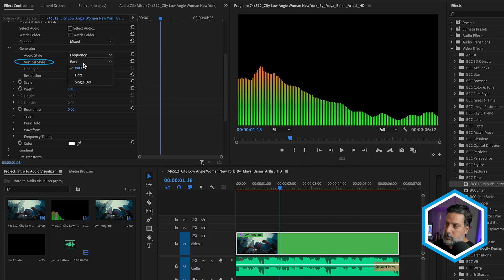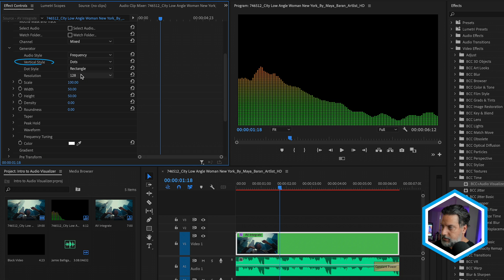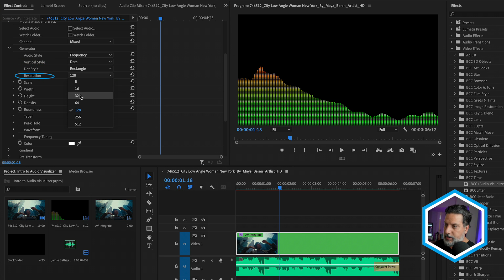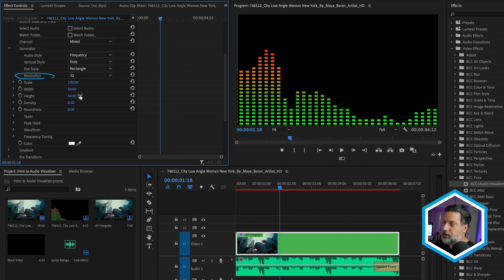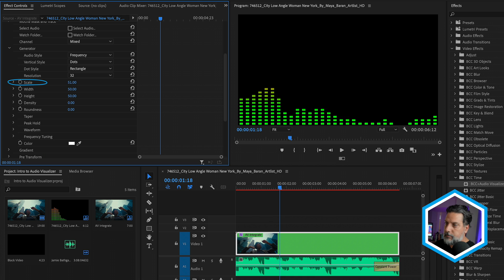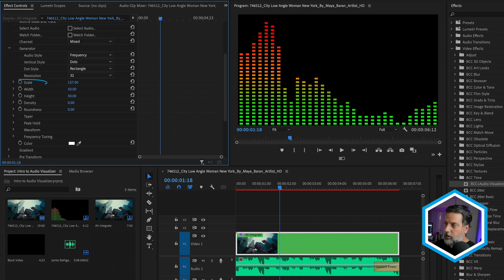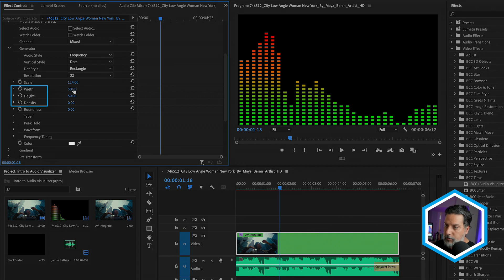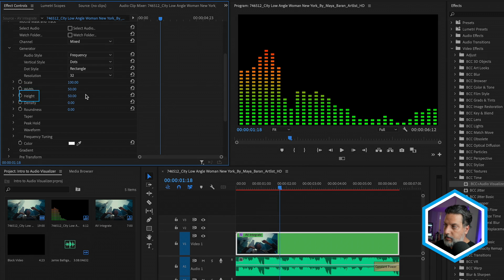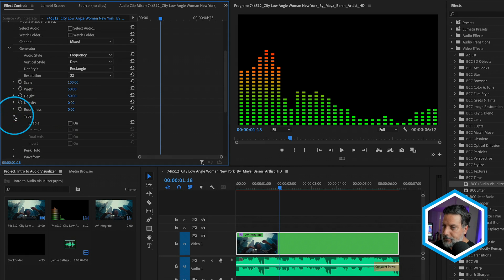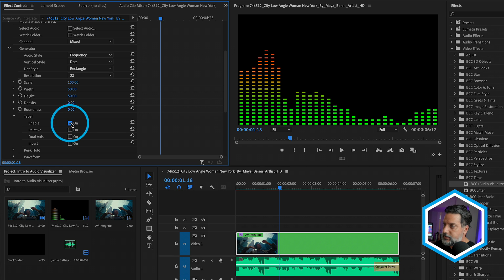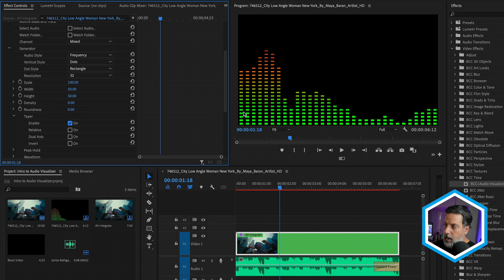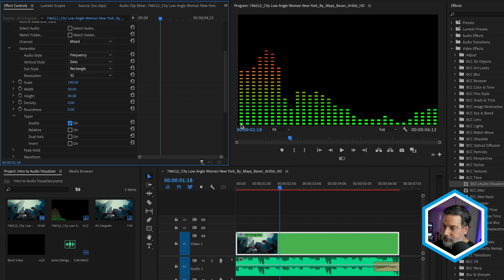Let's change the vertical style to dots so we can see this and bring down the resolution to 32. We can increase the scale of our frequencies to take up more of the screen, as well as play with the width, height and density of them. One really unique effect is taper. If I enable this, you'll notice that the actual dots closer to the top of the frequency are much smaller than the ones here at the bottom.